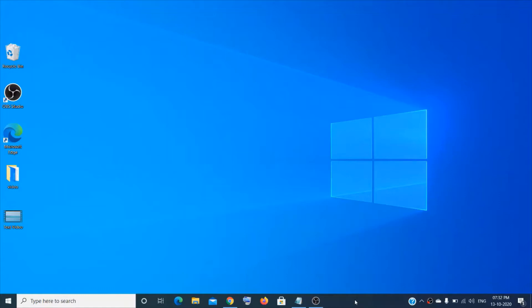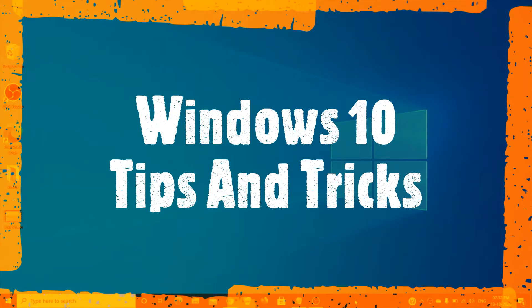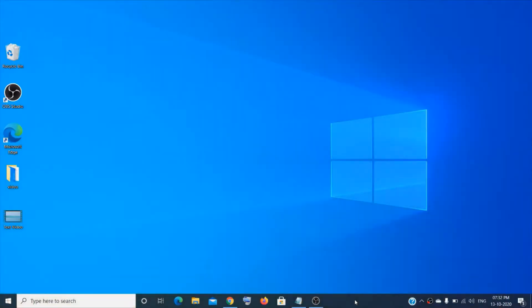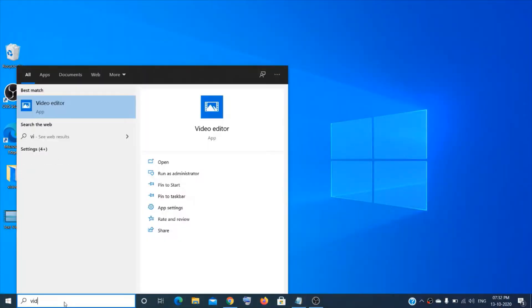Hey guys, welcome to the channel! Today I'm going to show you some amazing Windows 10 tips and tricks which will definitely help you. The first thing I'm going to show you is the video editor.